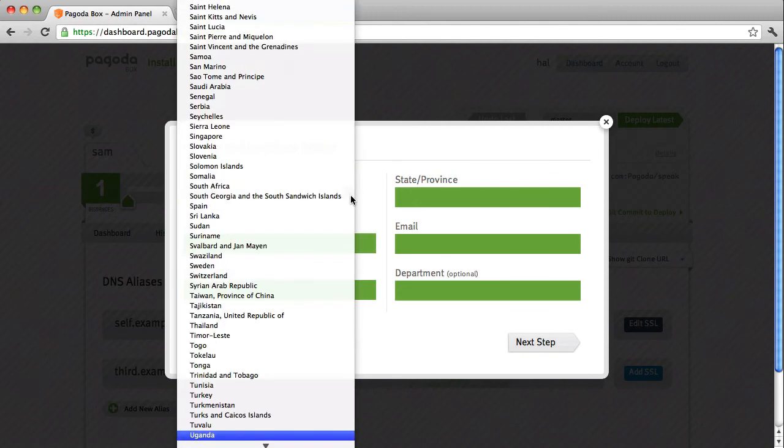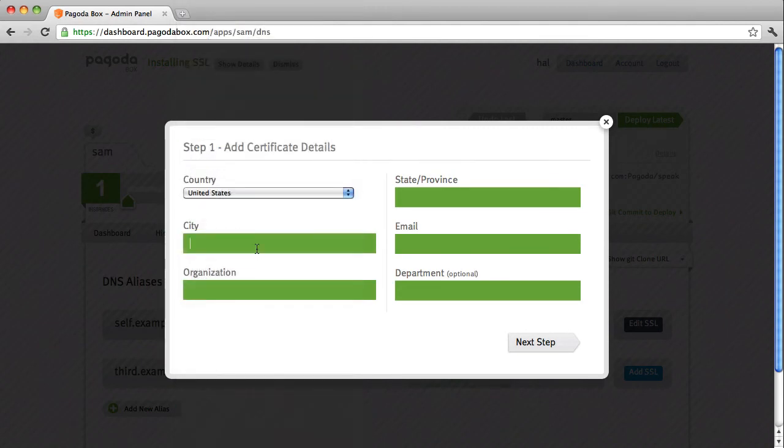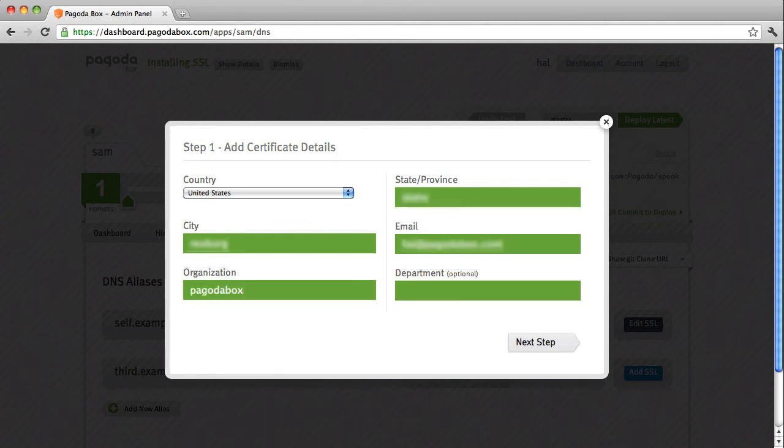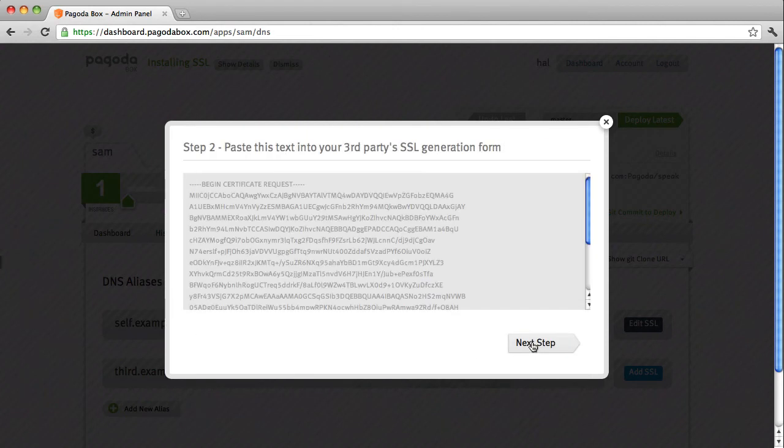I'll begin by filling out the exact same form, however I'm brought to a next step where we've generated a certificate request for you.